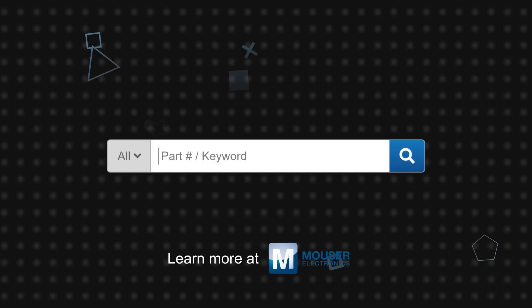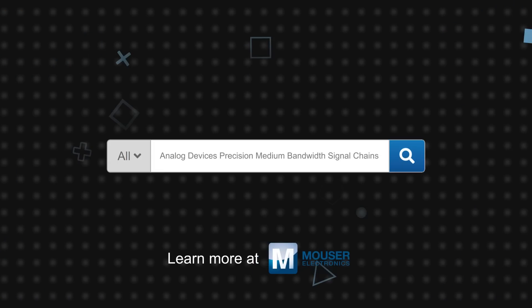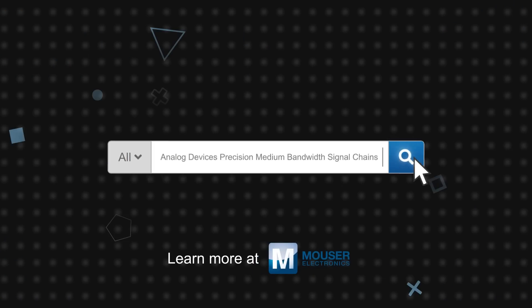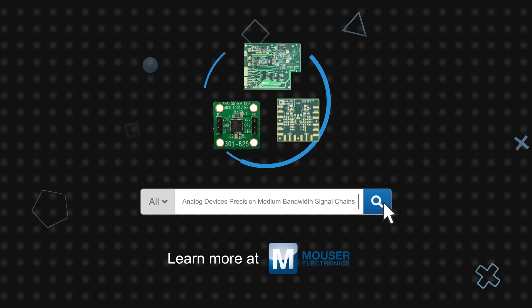Analog Devices components for precision medium bandwidth signal chains are available now on Mauser.com.